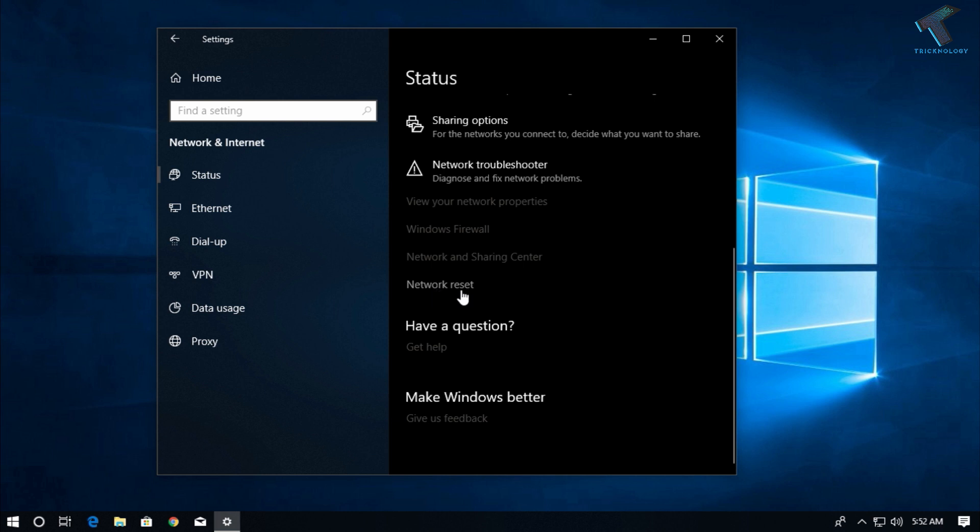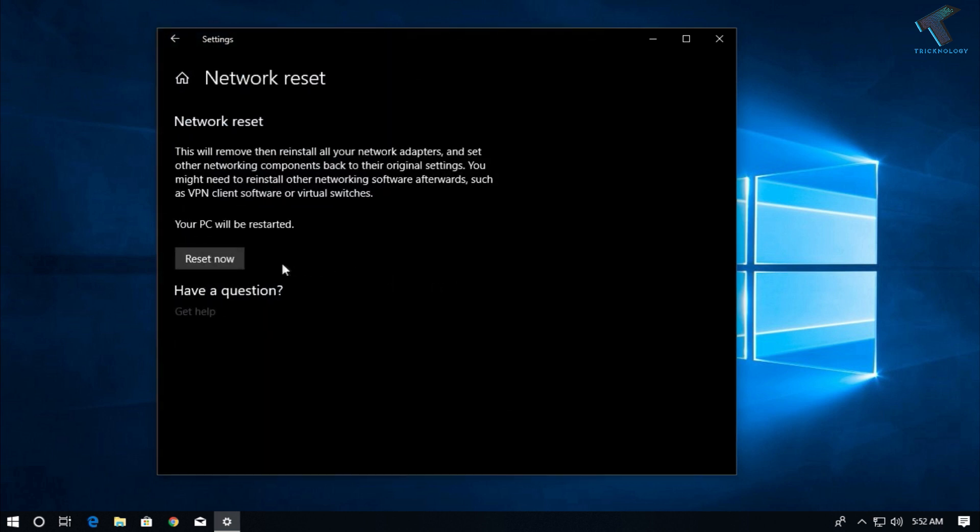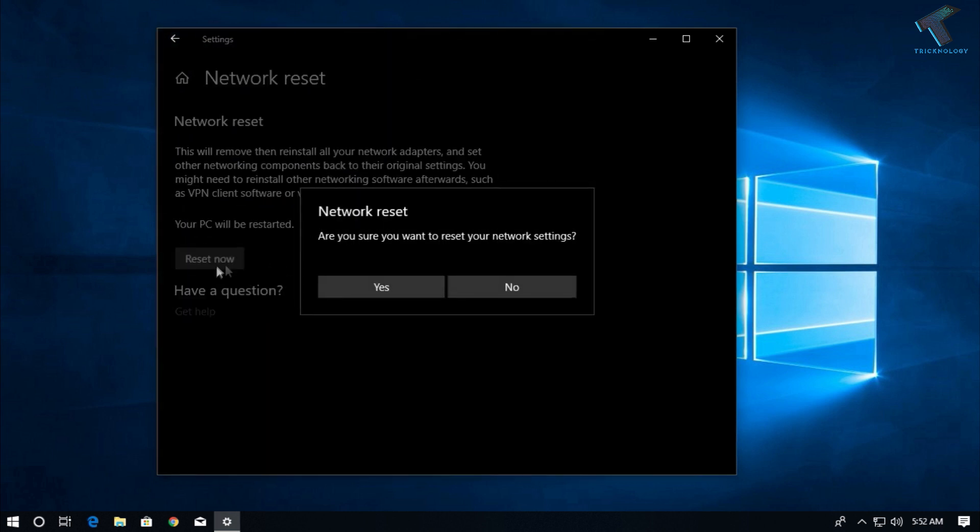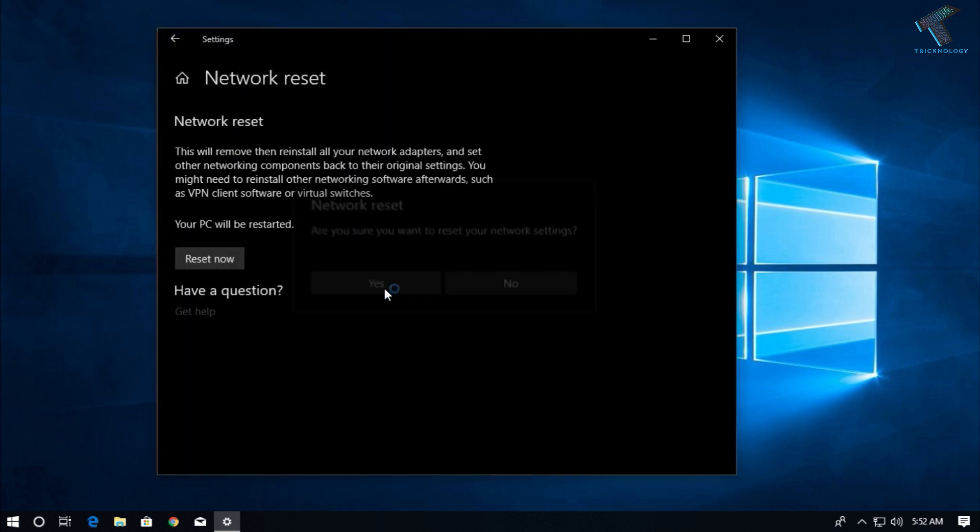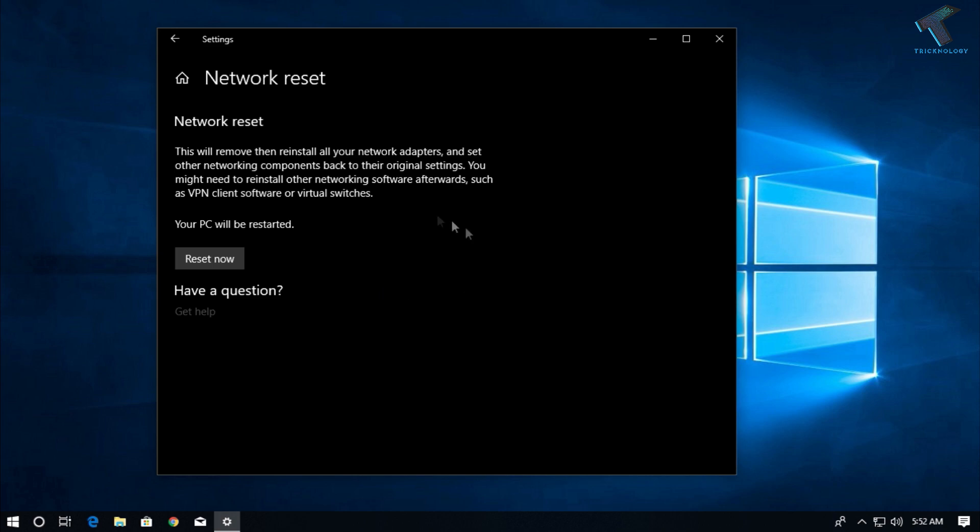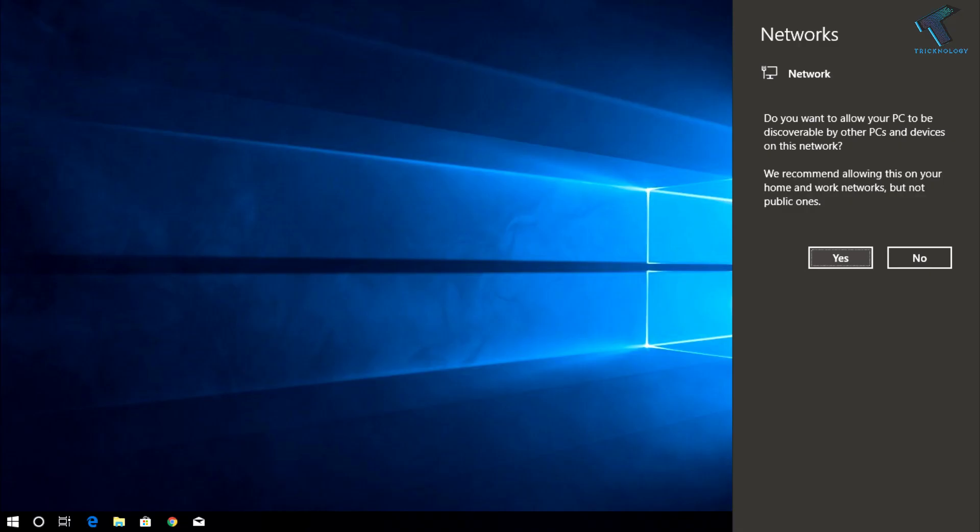You will get one option called Network Reset. Click on Reset Now. After the reset, it will restart your computer.